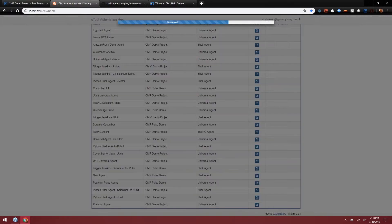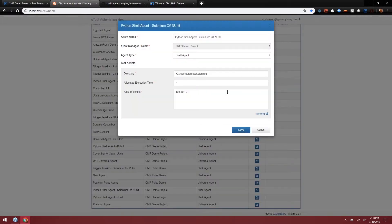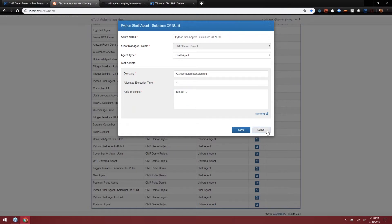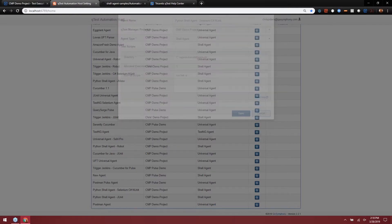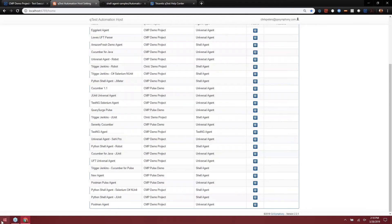If we open this up, since this is a shell agent, we're just running a batch file. But if we take a look at the project itself, which I'll open up here in just a moment.